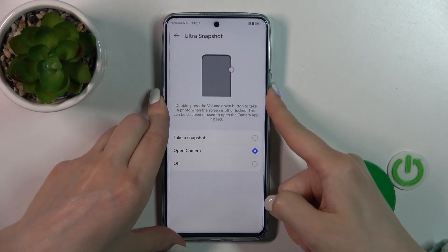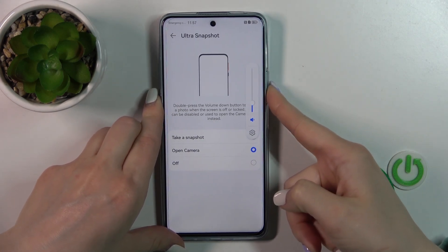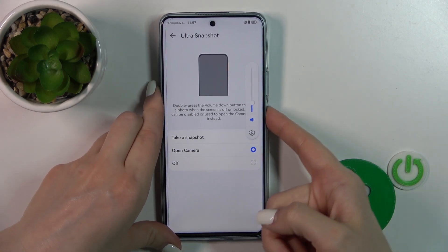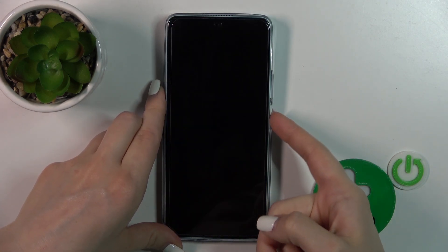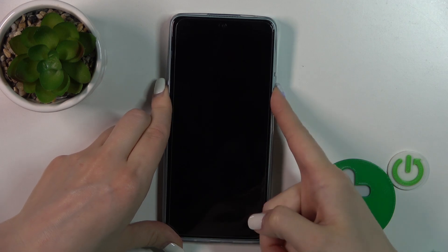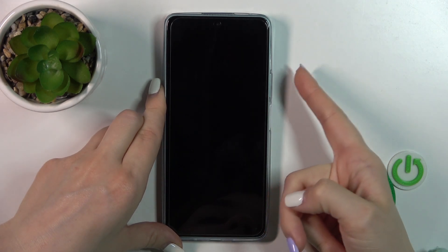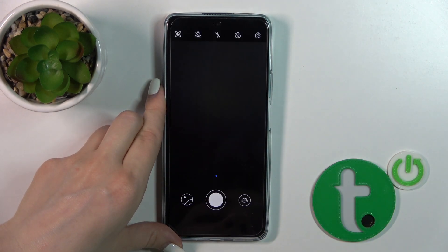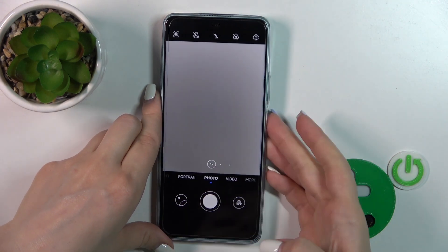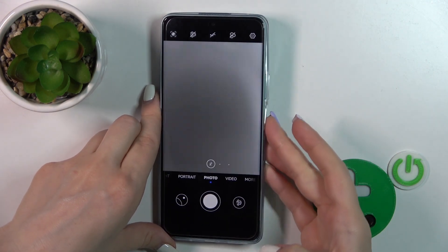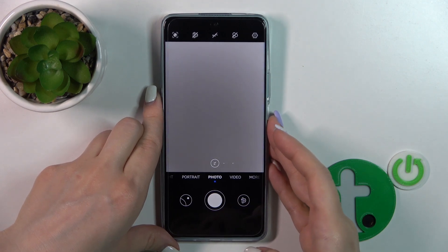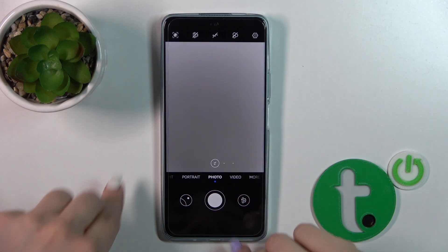Now let's press twice — sorry — first lock the device, then press the volume down button twice, and we can see that the camera application is successfully activated.